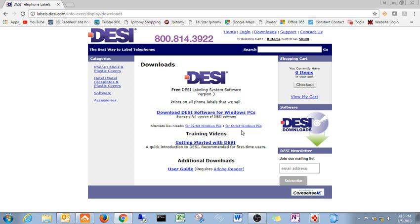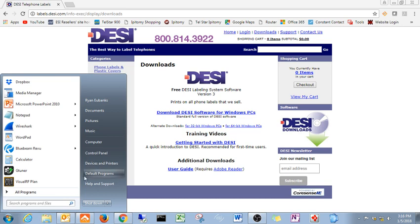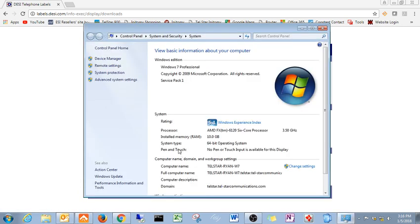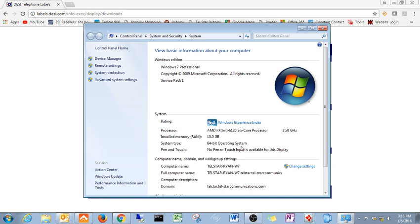So you're going to have to determine if you have a 32-bit or a 64-bit Windows machine. How you can tell, come down here and hit your start button, right click on my computer, go to properties, and it should show you your operating system right here. As you can tell, we've got a 64-bit OS.